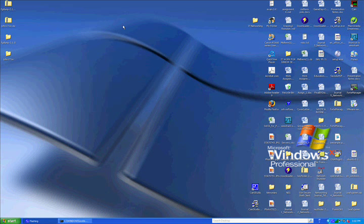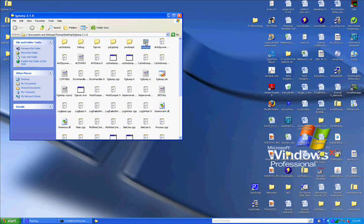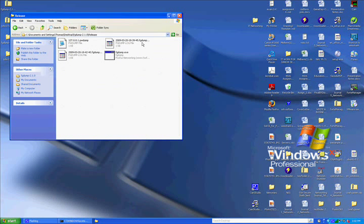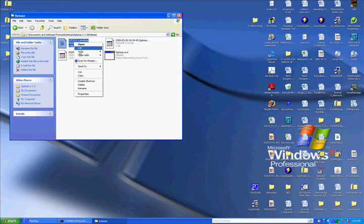You'll do this by minimizing your command line prompt, going to FGDump, going to the Release folder, and copying this 127.0.0.1 hash dump file.